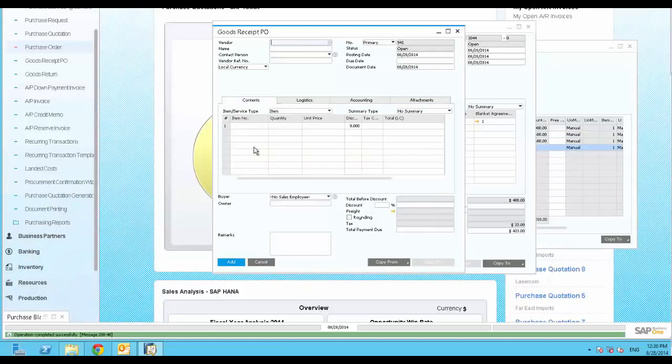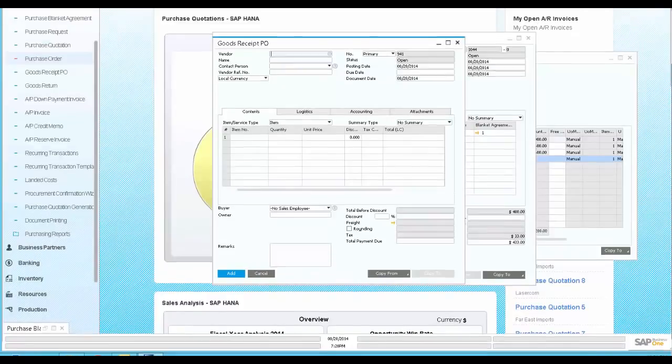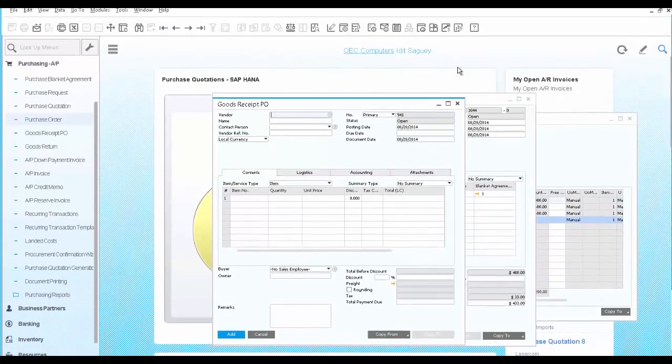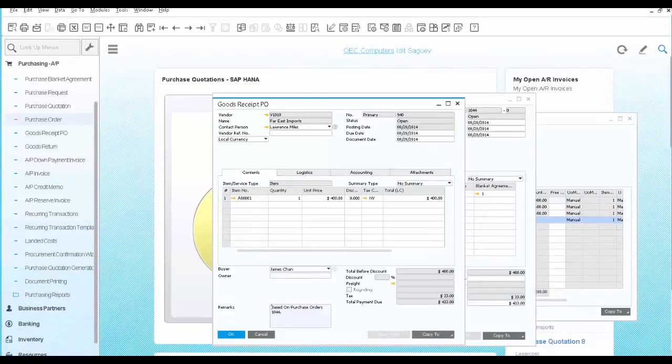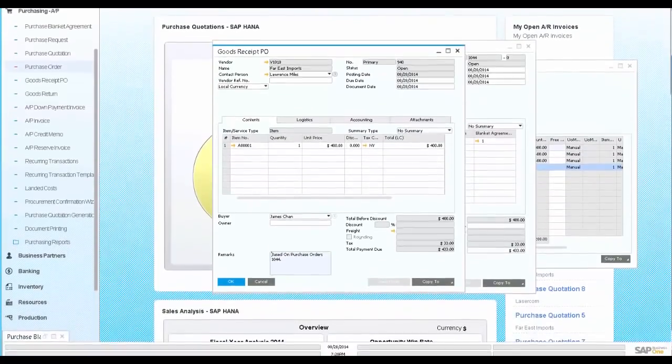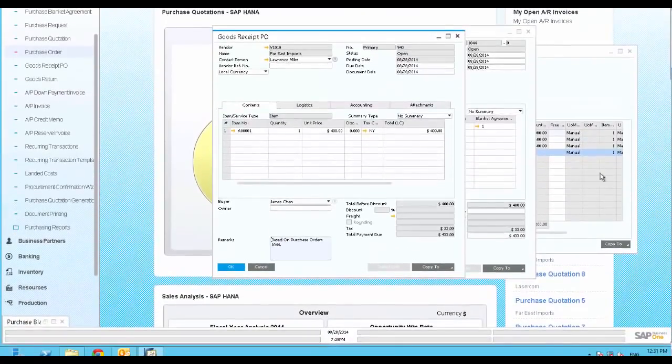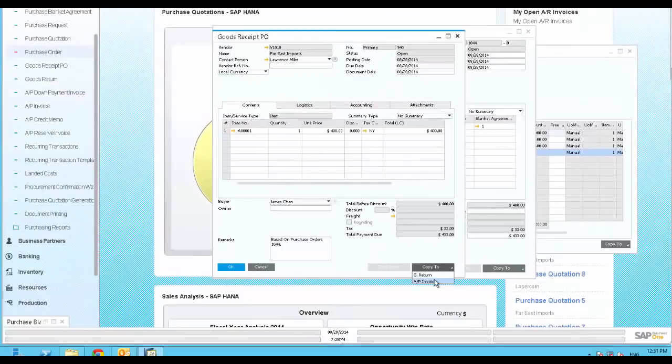Finally, you have received the bill from your vendor, so you are ready to post the AP Invoice. We repeat the same operation by copying the Goods Receipt PO to an AP Invoice. We click Copy To, AP Invoice.